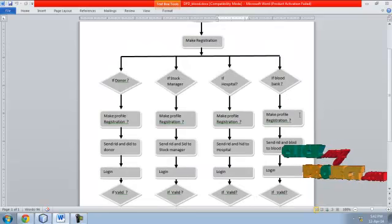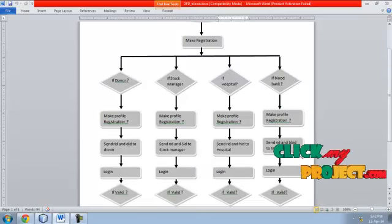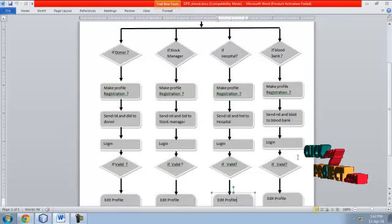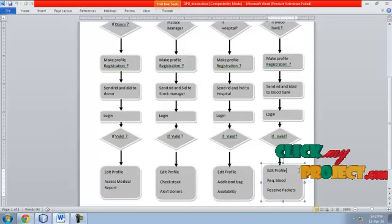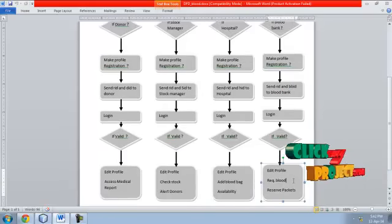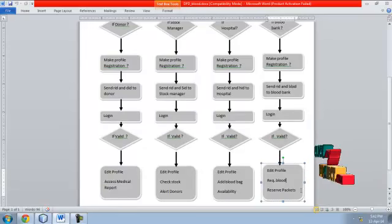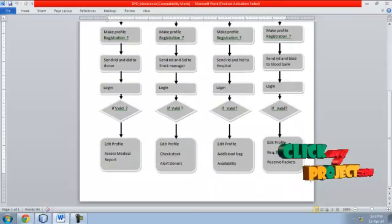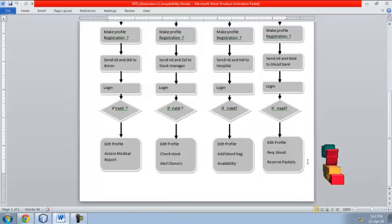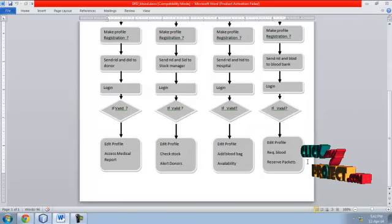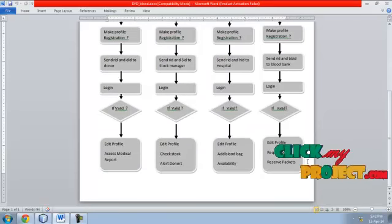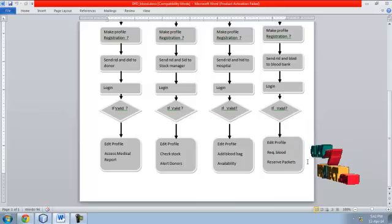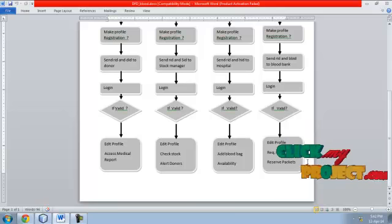Blood bank: After registration, a blood bank ID is sent to the user. After login validation, the user can edit, request blood, reserve blood packets, and add blood packets. The blood bank collects blood from several donors, enters the blood details, and adds separate blood bags into the blood bank.